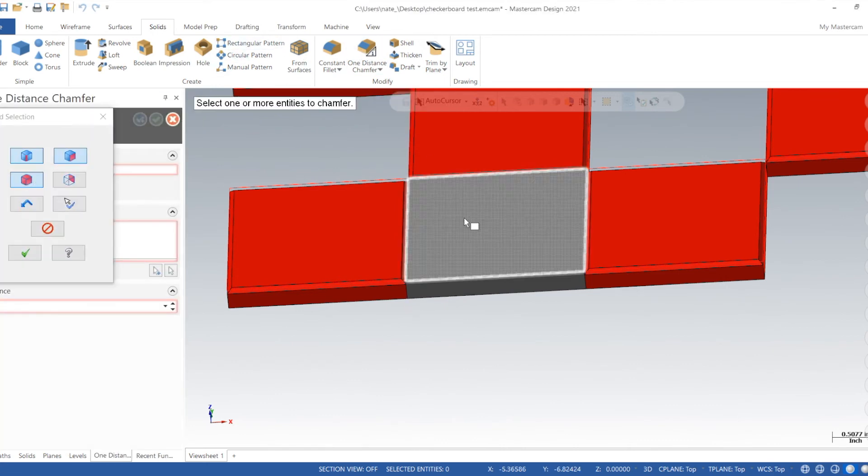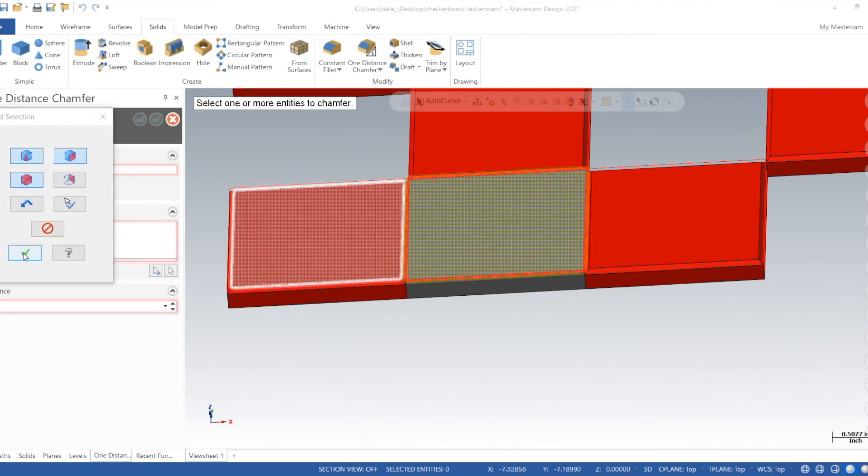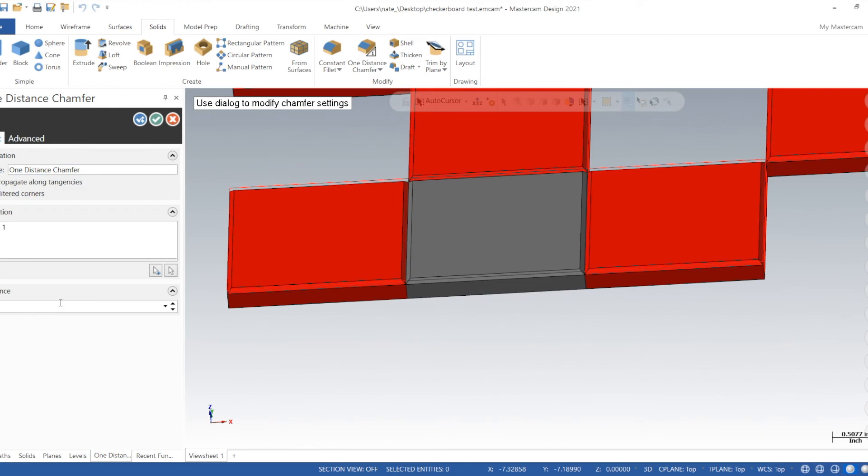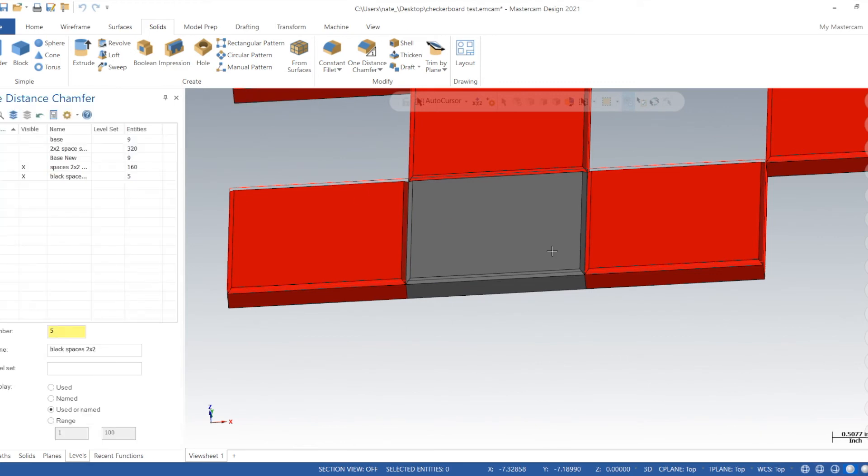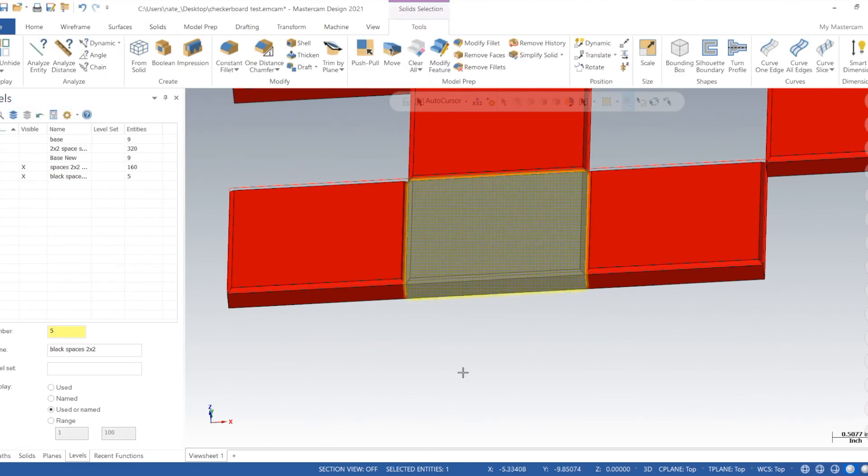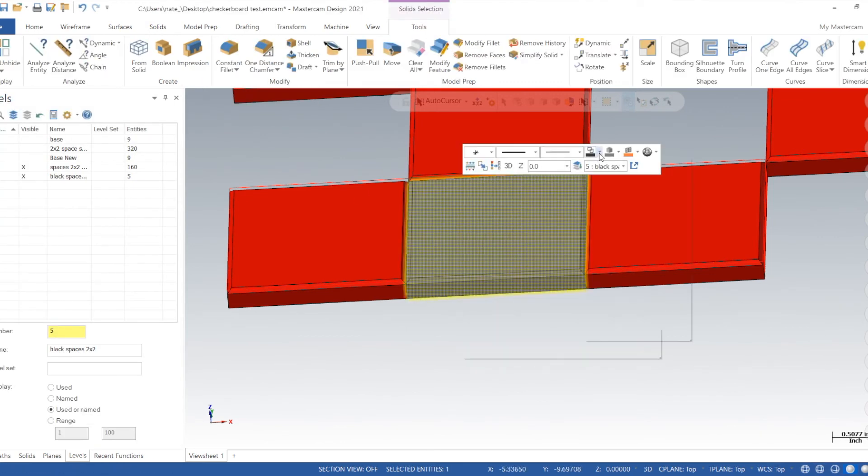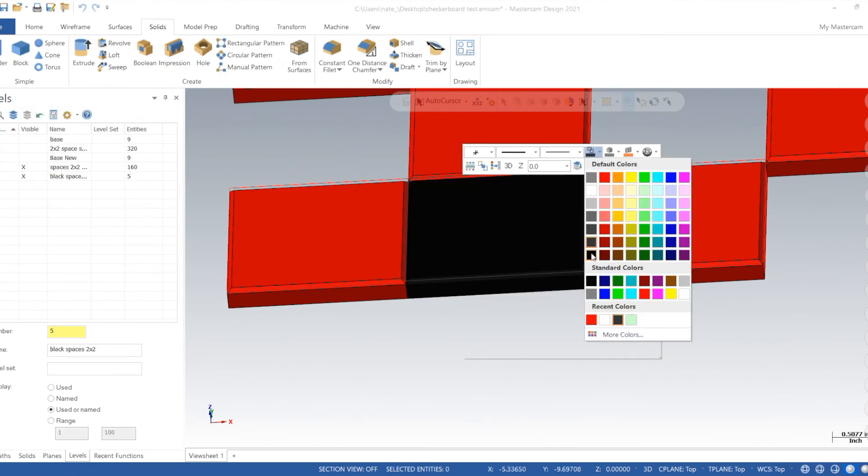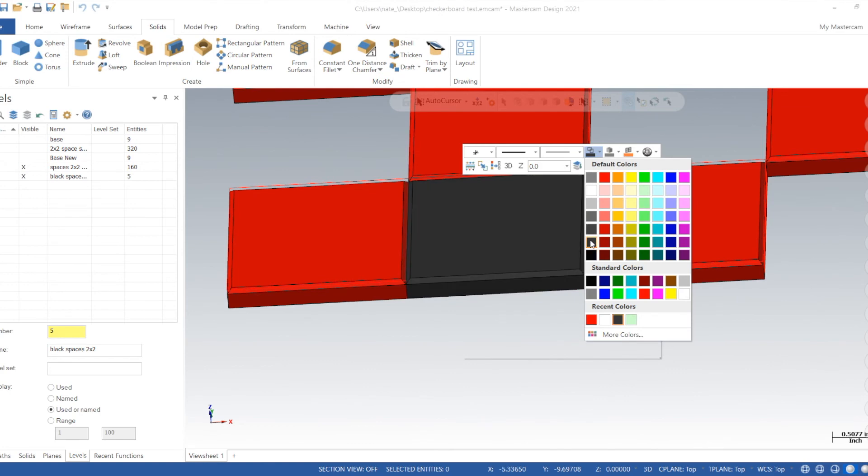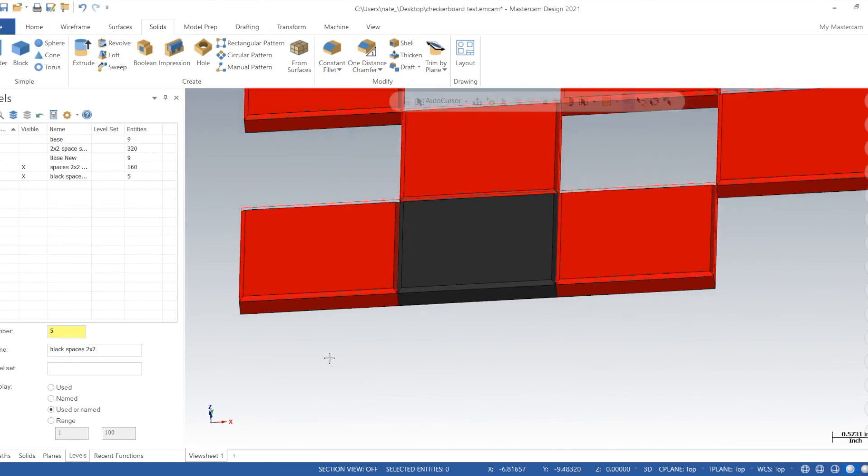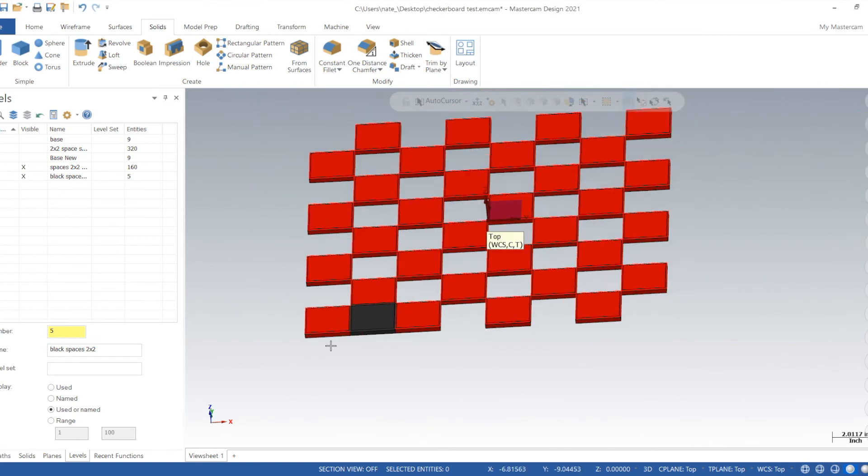We're going to chamfer it, no sharp edges. And now we're going to change the color to black, not midnight black, just black.